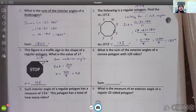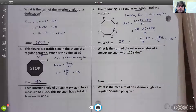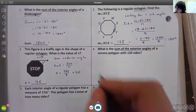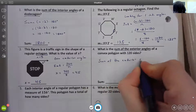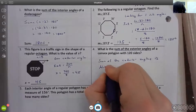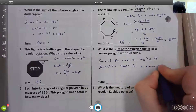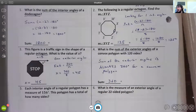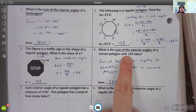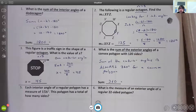Number four: what is the sum of the exterior angles of a convex polygon with 120 sides? The key here is that it wants the sum of the exterior angles, and that is always 360 degrees for any convex polygon. It doesn't matter if the polygon has 100, 200, or 250 sides — the sum of the exterior angles is always 360.